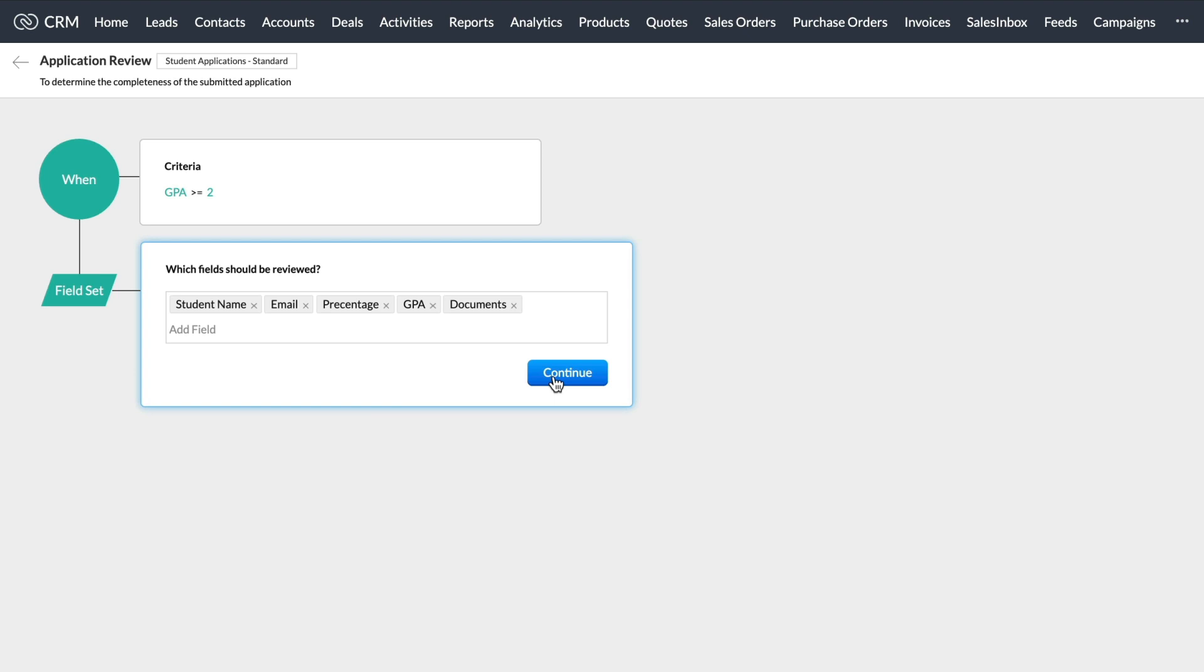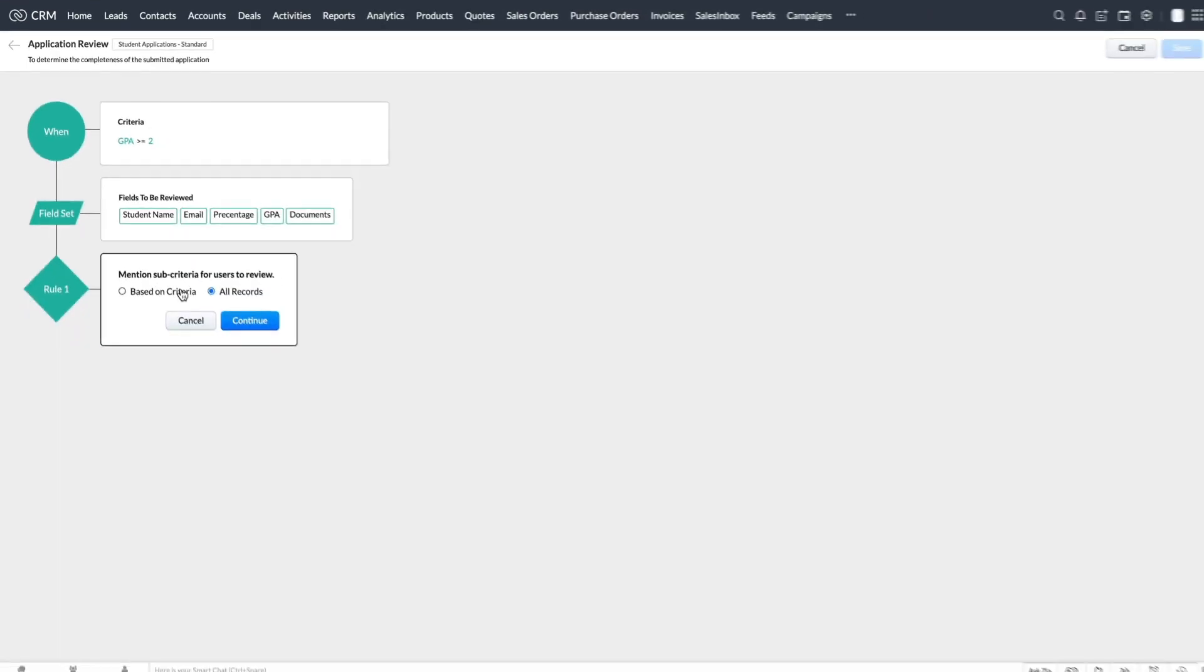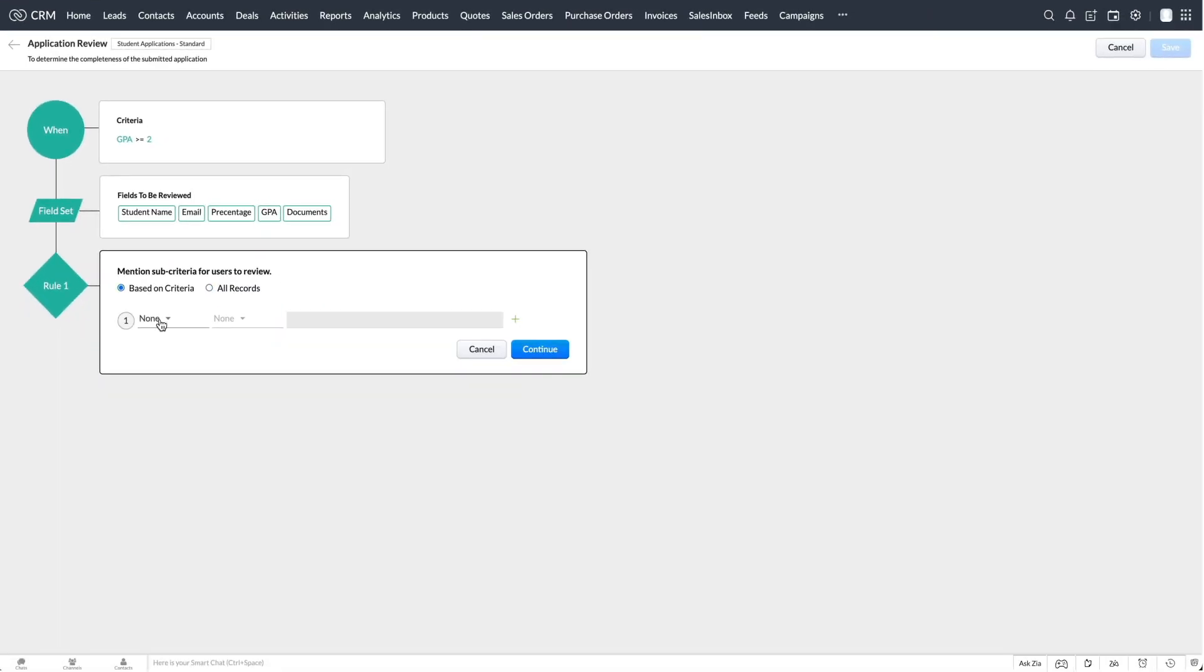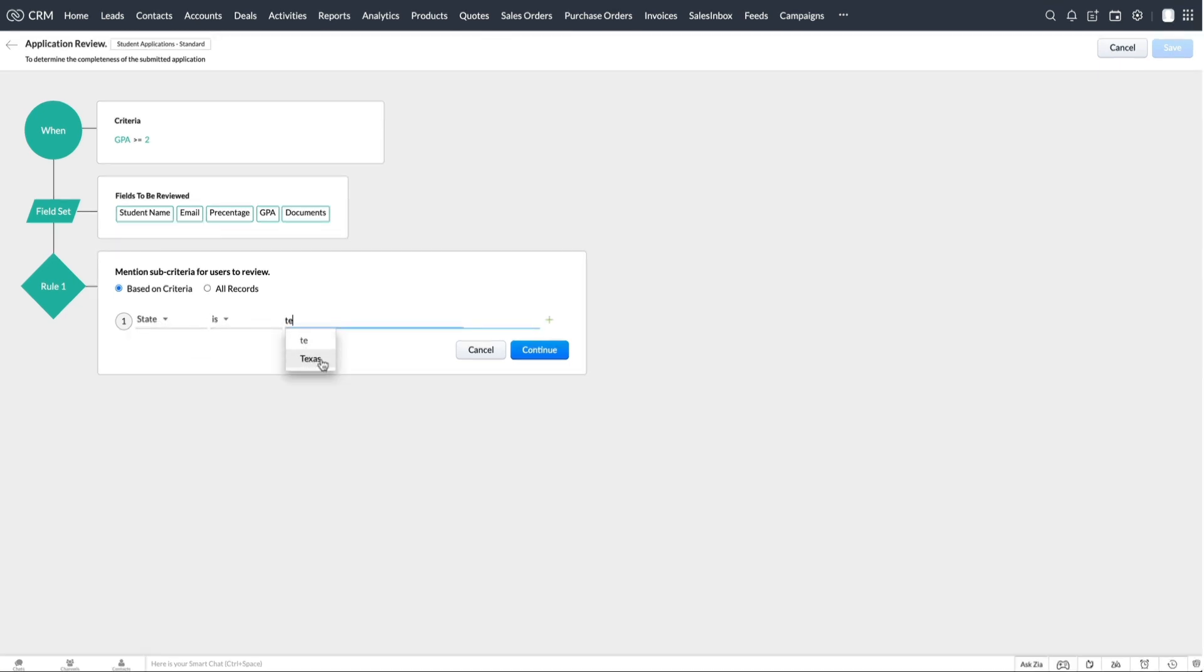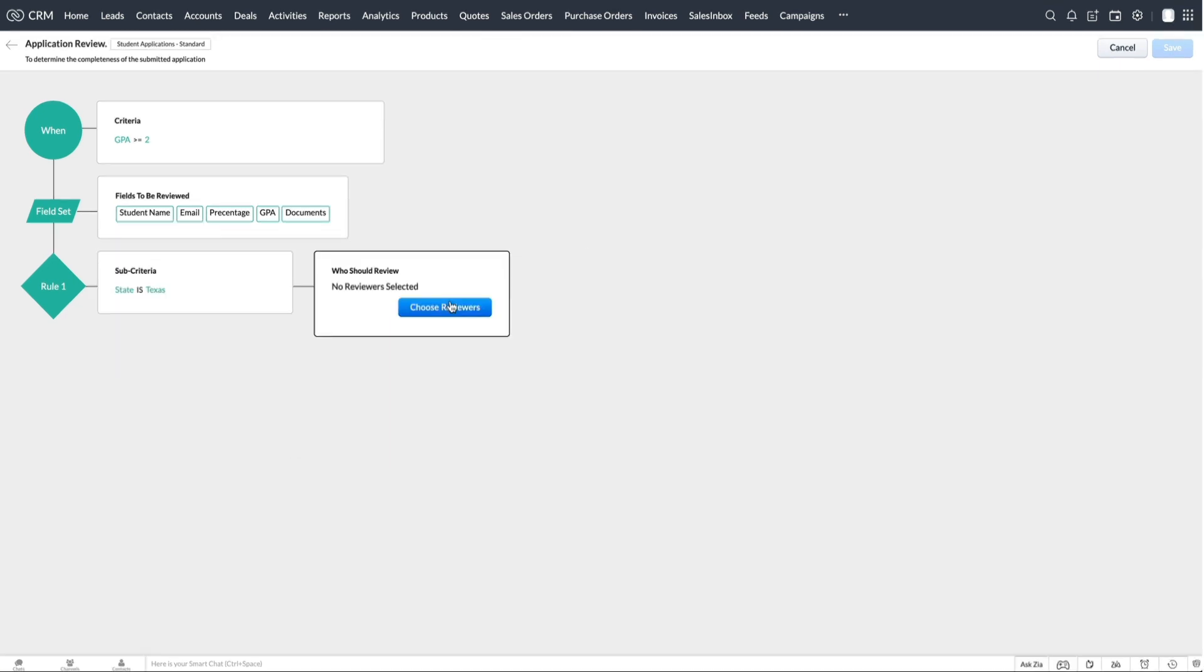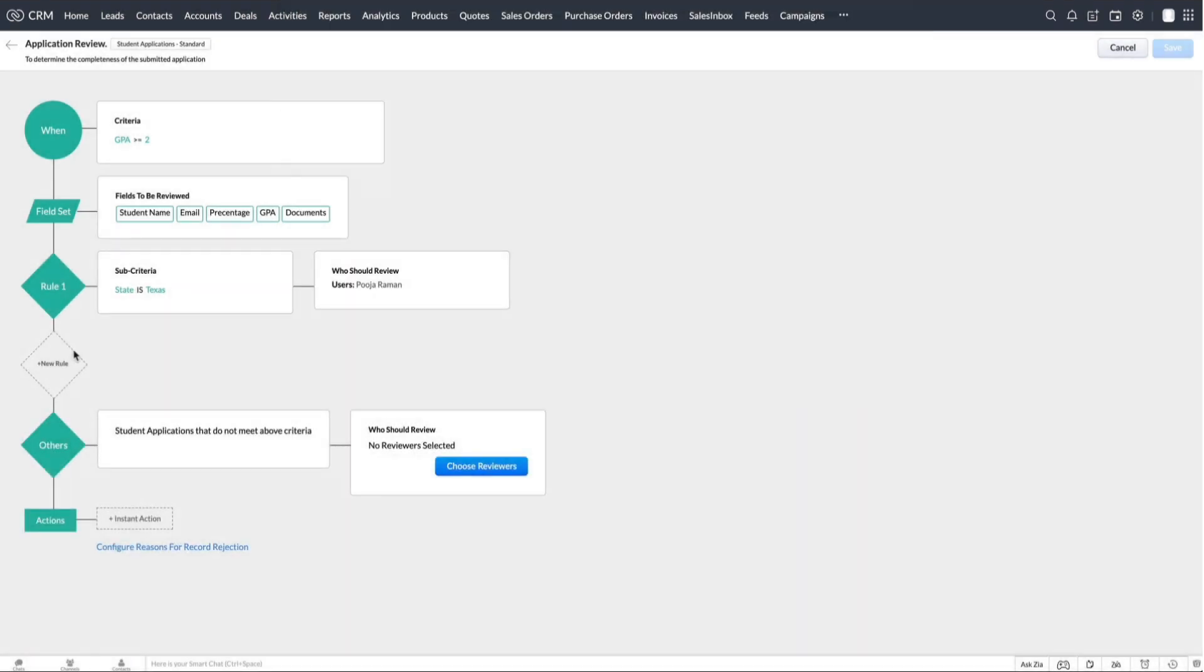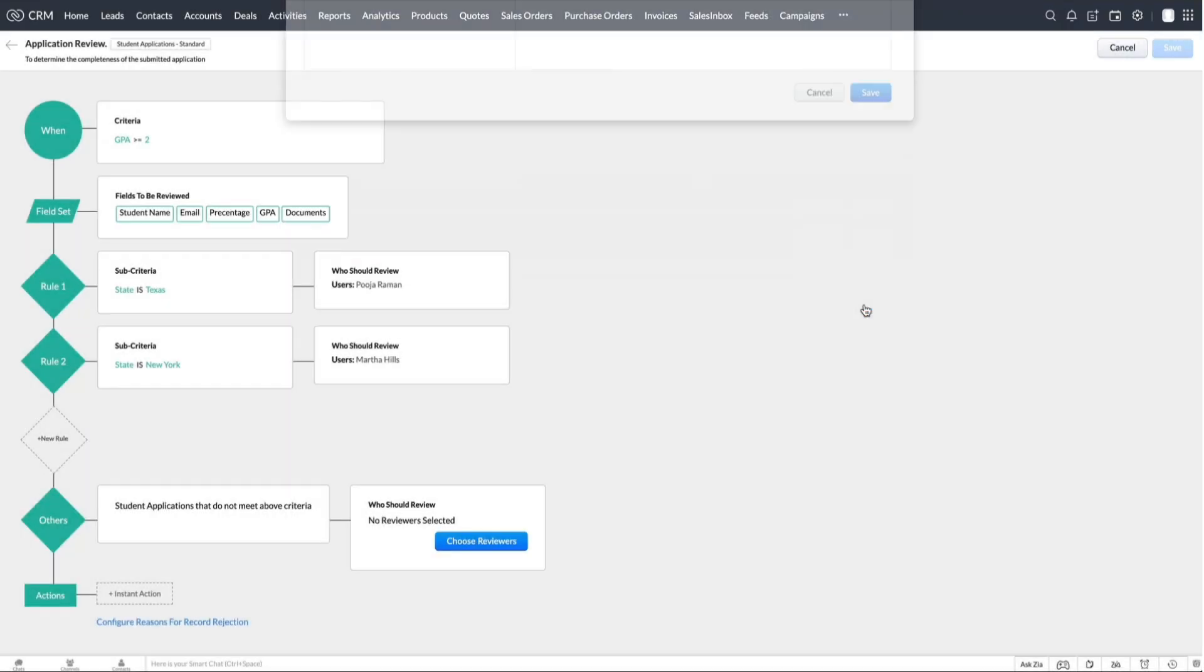After that, we can select sub criteria apart from the main criteria to choose who can review the fields. Say for example, students from Texas can be reviewed by a certain administrator, and students from New York can be reviewed by someone else.